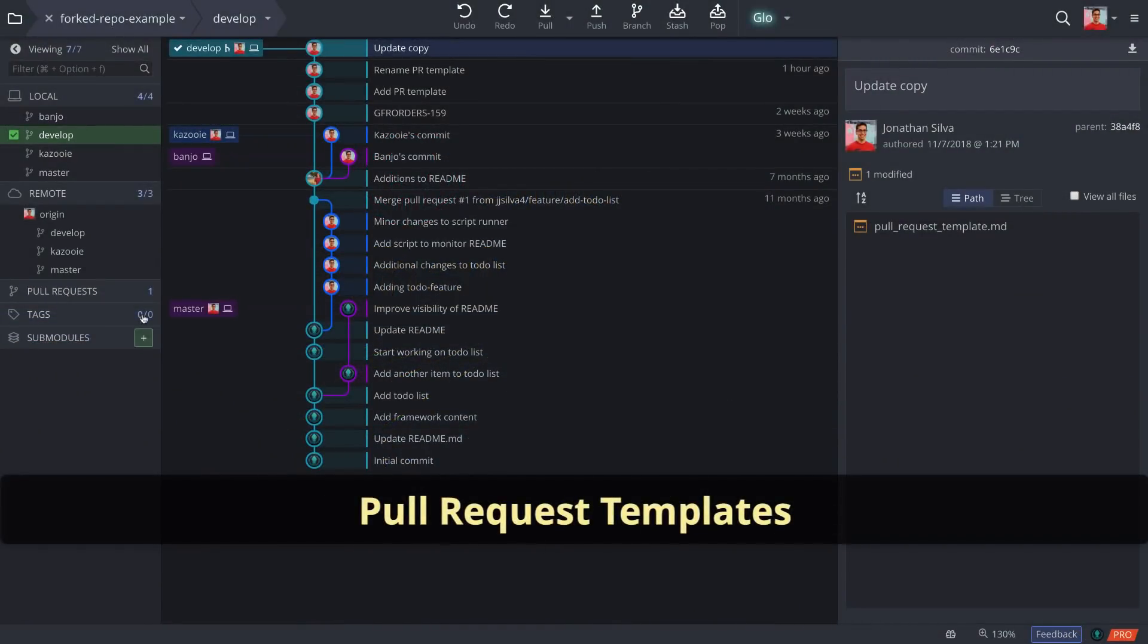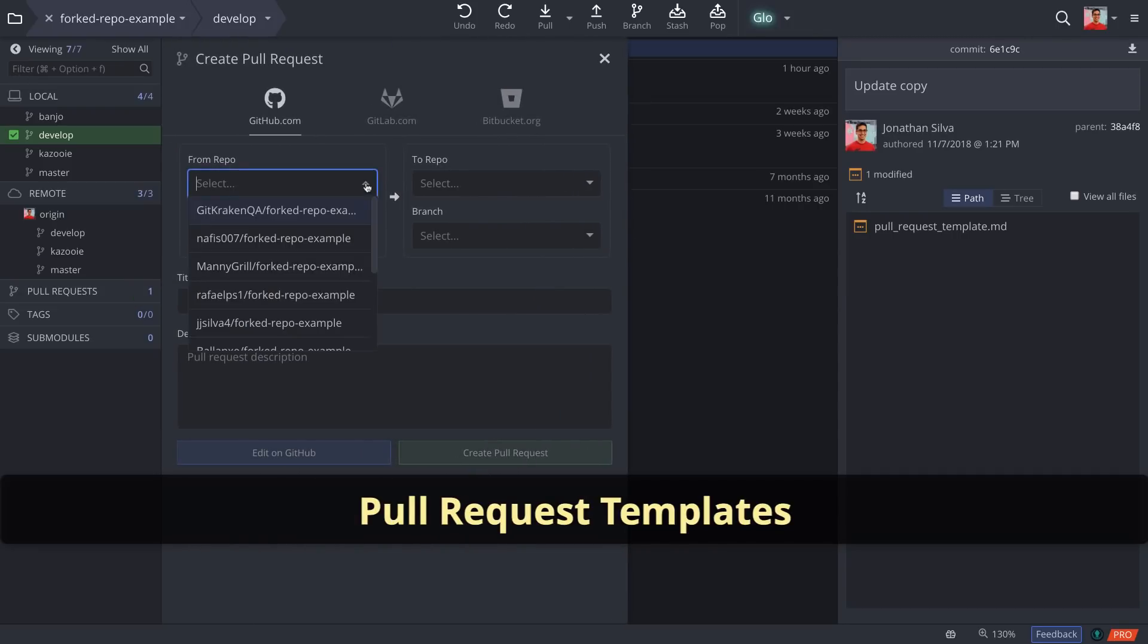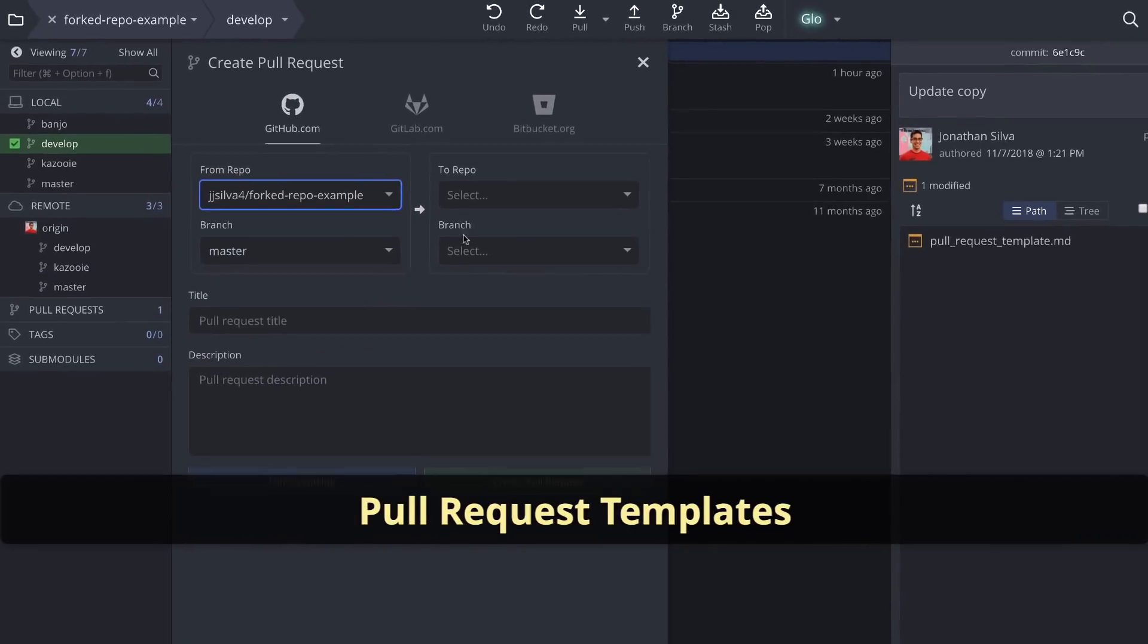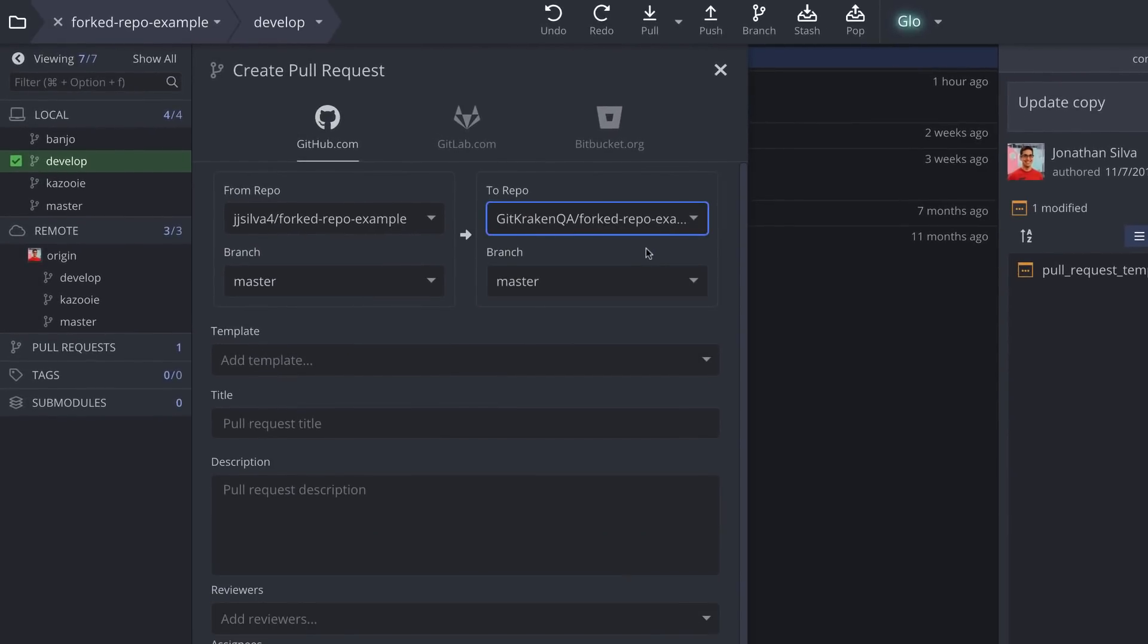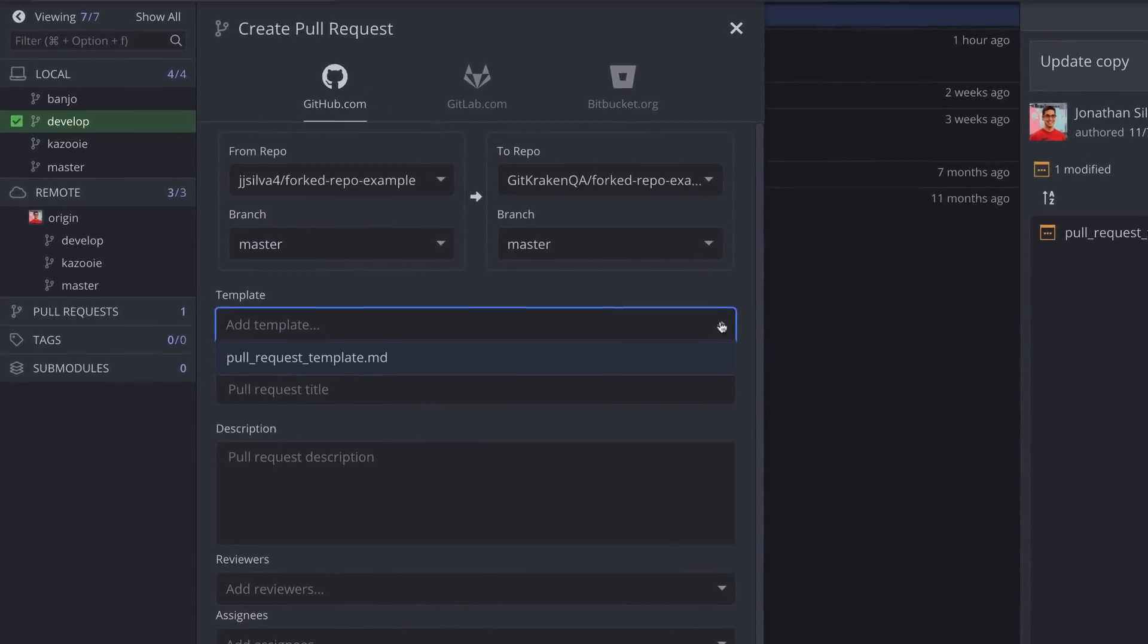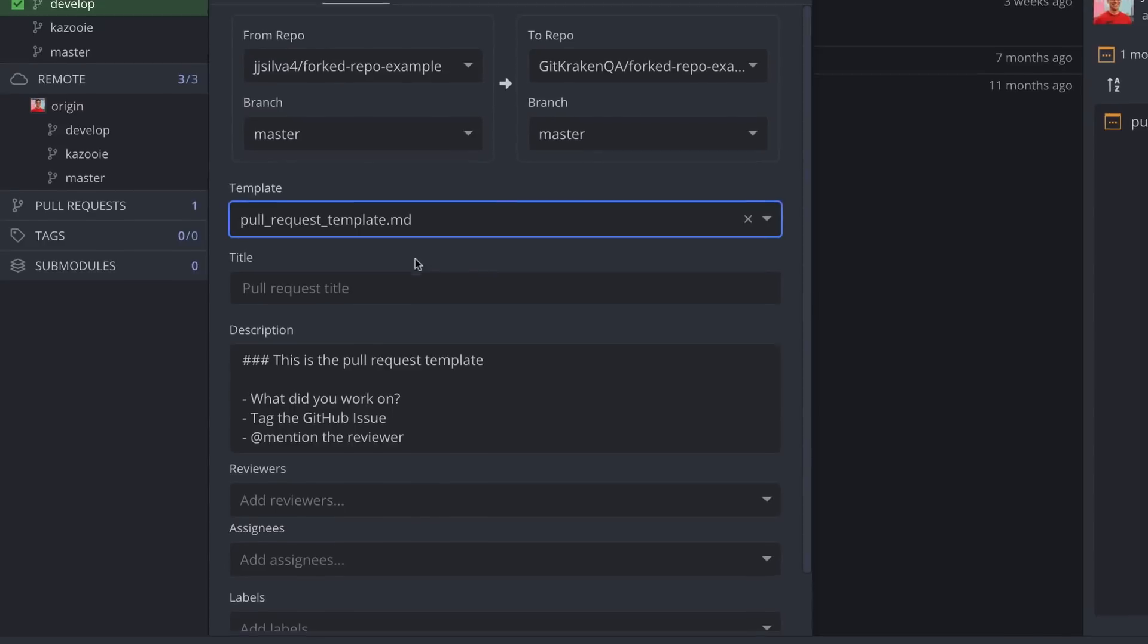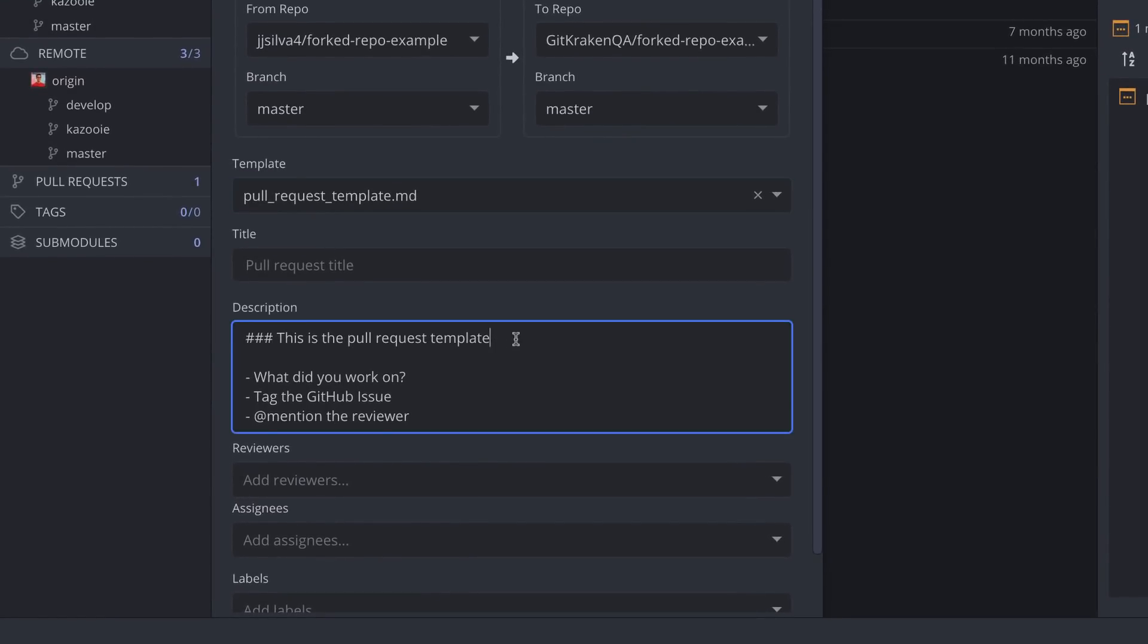GitKraken now supports your GitHub, GitLab, and VSTS pull request templates. The PR template drop-down menu will appear when you create a new pull request in GitKraken, which should allow you to fill in the details way more easily.